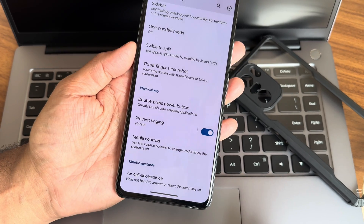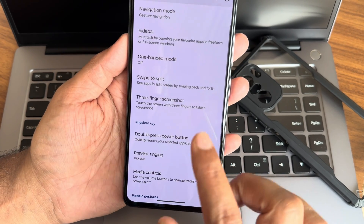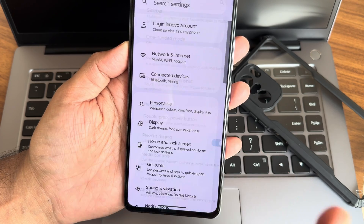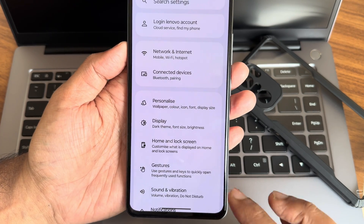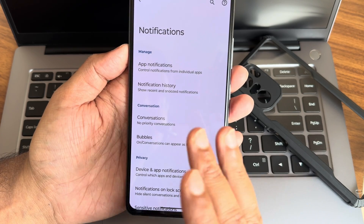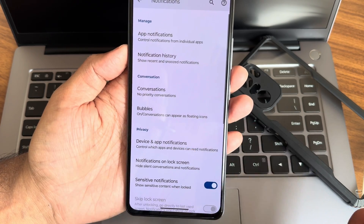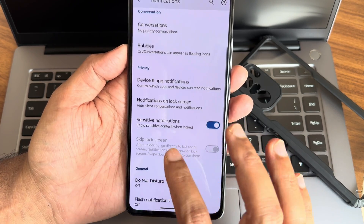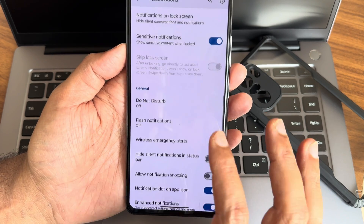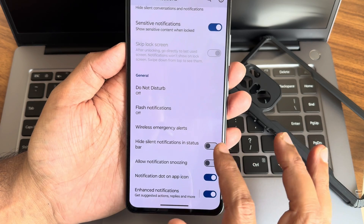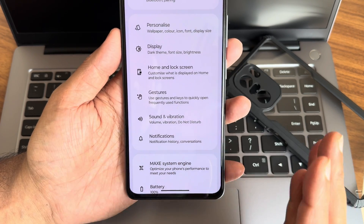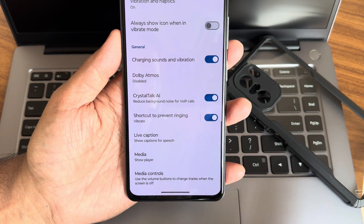Moto Connect and screensaver options are also given. In Gestures you get plenty of options — one-handed mode, swipe to split, three-finger screenshot, air call acceptance — all included in this ROM. In Notifications you get bubbles, conversation notifications, app notifications, sensitive notification controls, Do Not Disturb, and flash notifications.